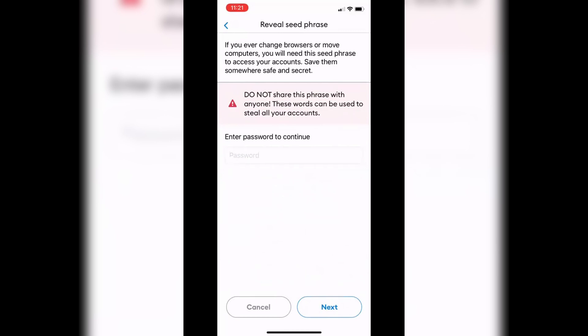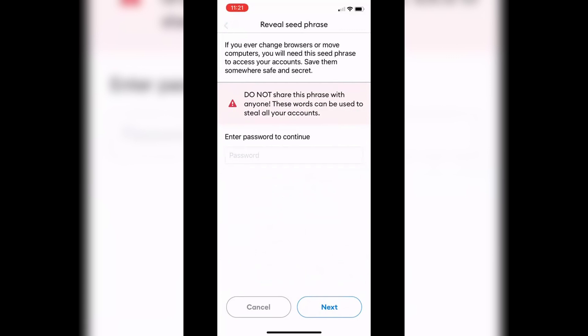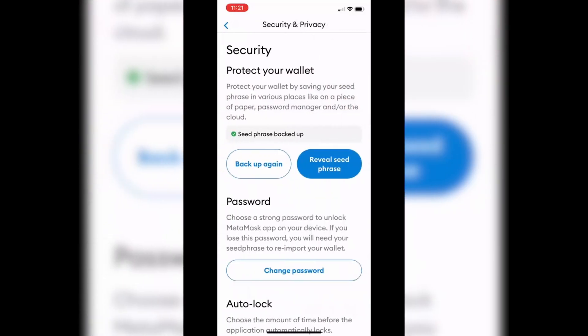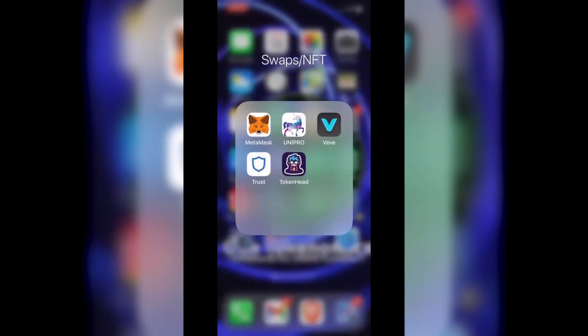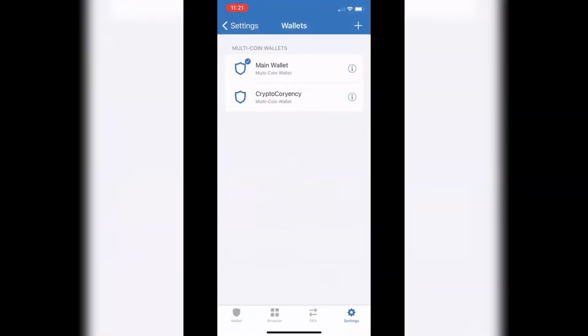Once you enter your password, your 12 seed words will pop up. Go ahead and copy those to your clipboard. Then come back out of MetaMask and navigate over to your Trust Wallet app.